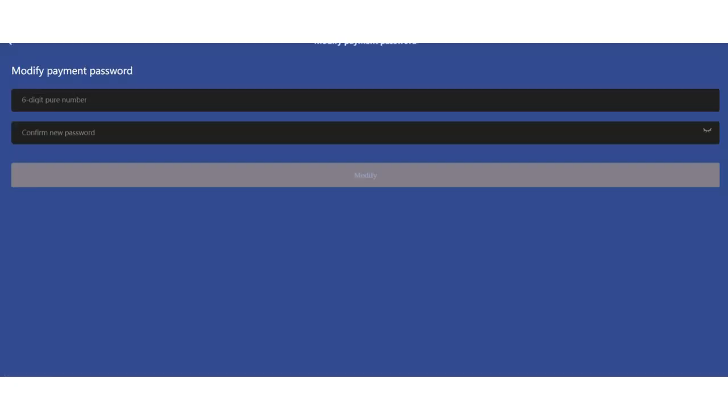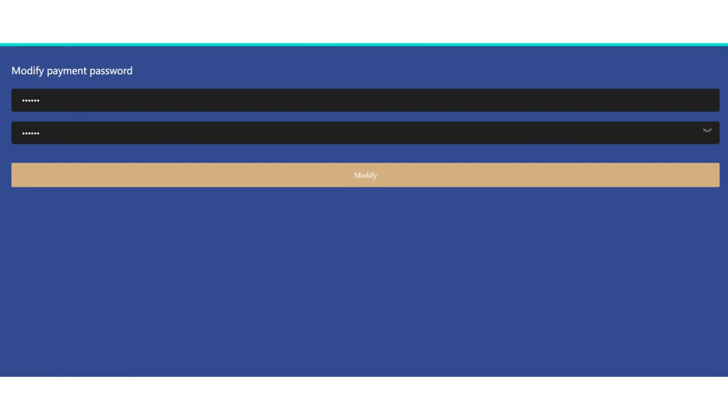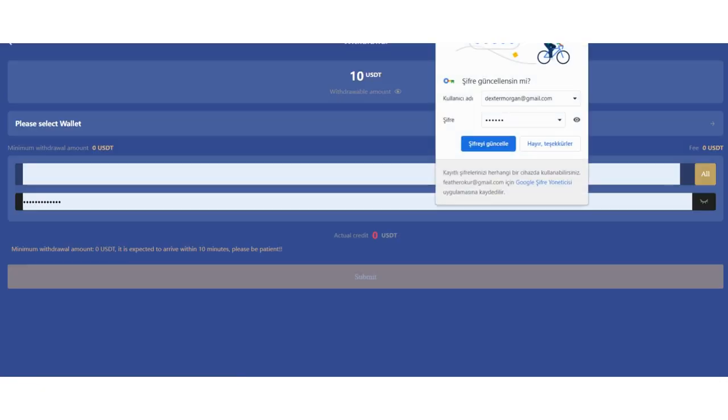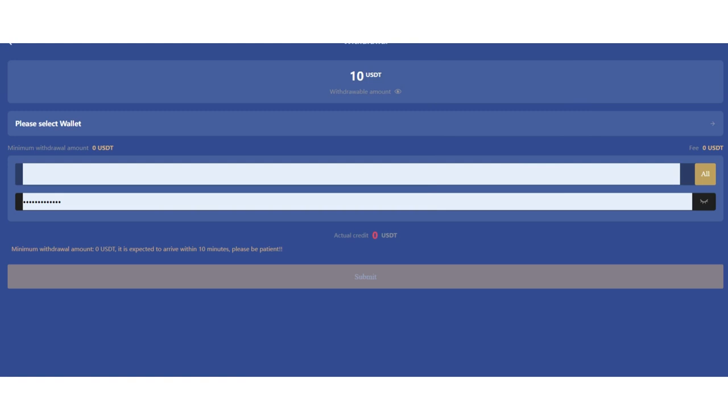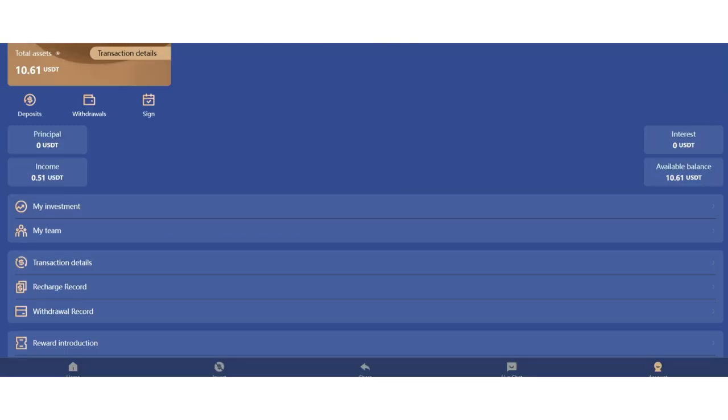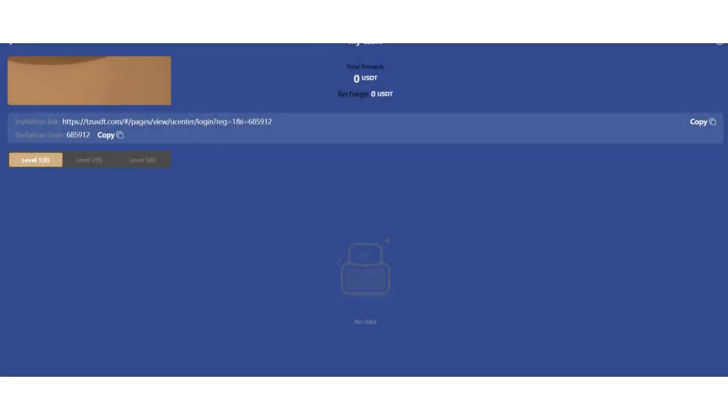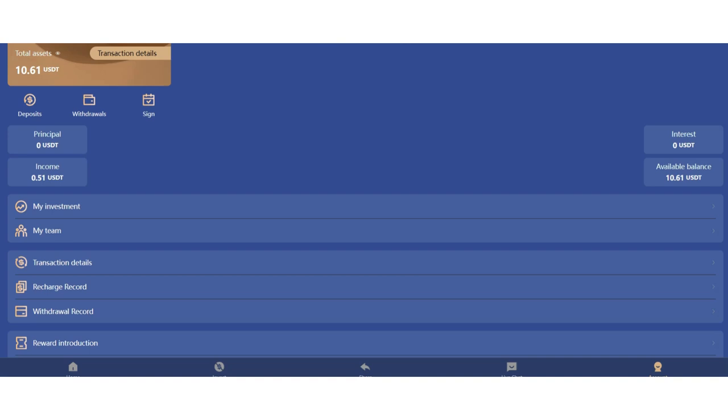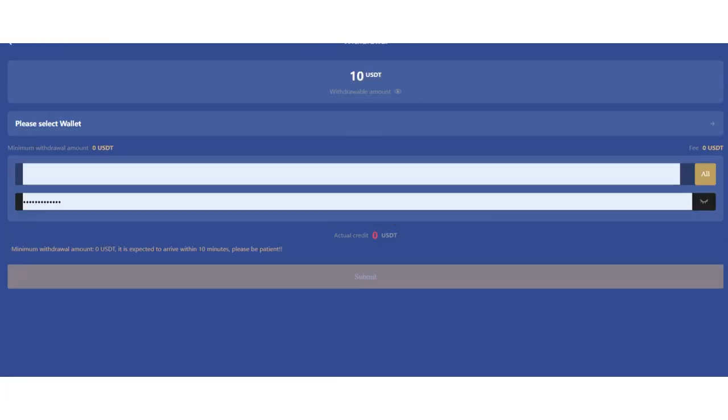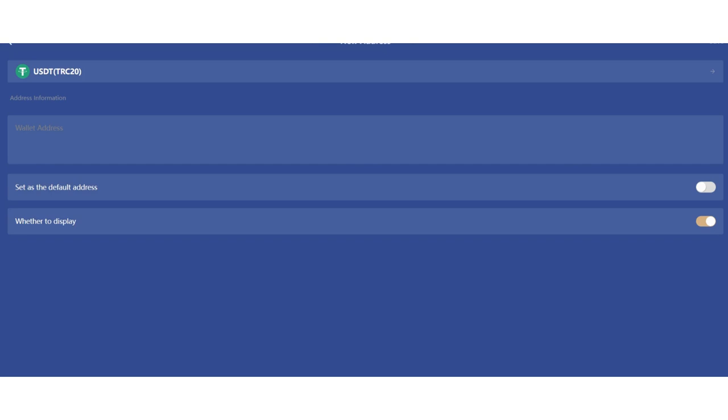Let's withdraw. When you click withdrawal, first you need to set up a transaction password. Click settings and fill in the six digit number here. After you enter, just click modify. Modified successfully. You can see your income in my item section. We already checked that.